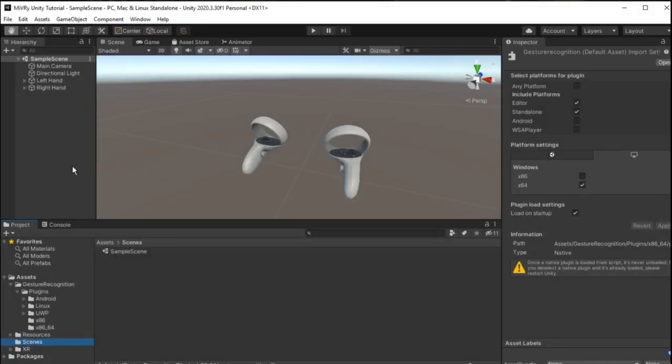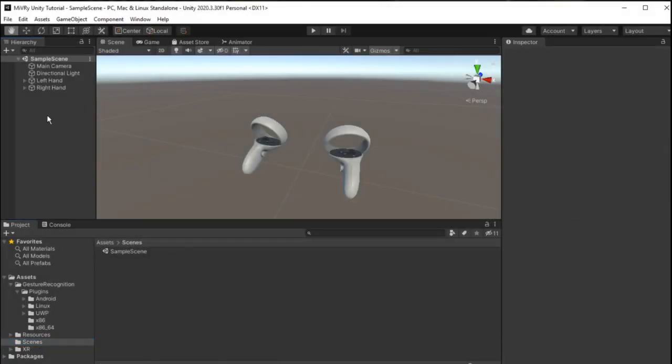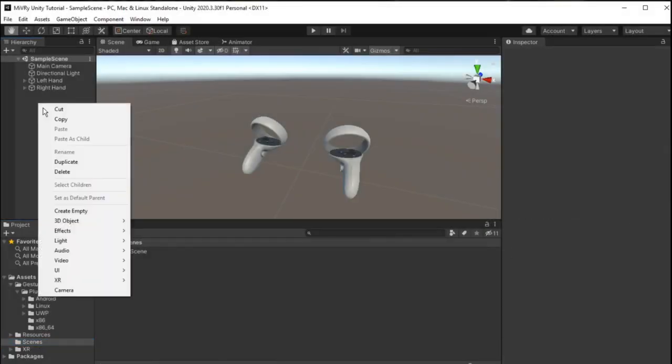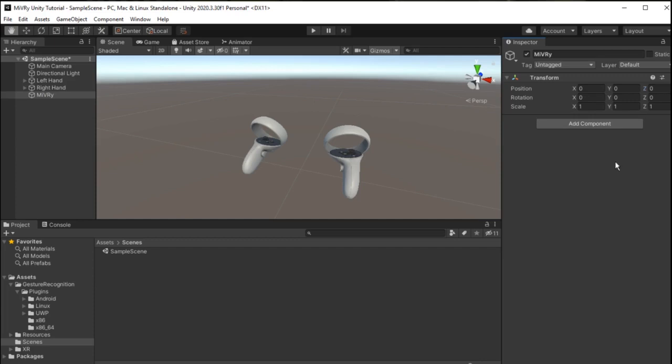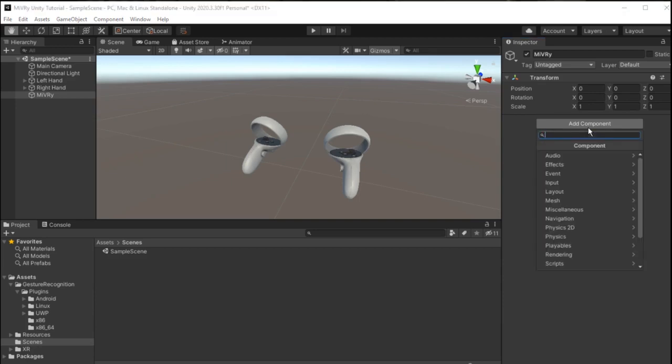Once imported, the easiest way to use Miburi is to just add the Miburi script component to your scene. You can attach it to any game object or you can create a new empty game object for it. You can even have multiple game objects, each with their own instance of Miburi. For example, when you have different sets of gestures for different game modes.